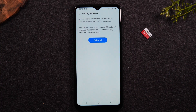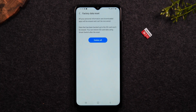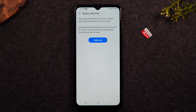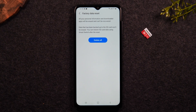The final step is to hit Delete All, and once you hit that it will initiate the factory reset. At this point you'll want the phone to just sit — don't touch it. It's going to restart a few times, and then you'll know the reset is complete because it will take you to a page that says Welcome and asks you to select a language.